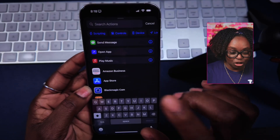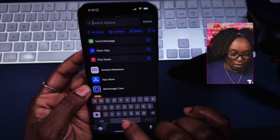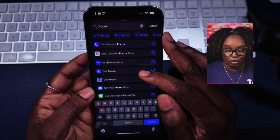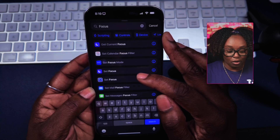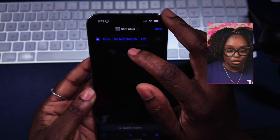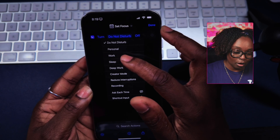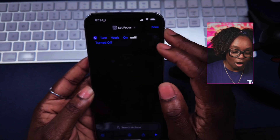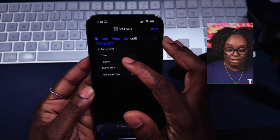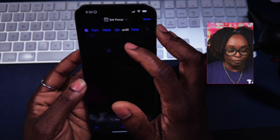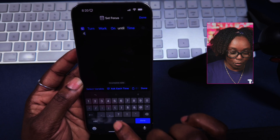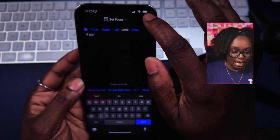I'm going to search for that action and look for it — call it focus. Because I want a specific focus to be turned on when I want to start my workday, I'm going to hit 'Set Focus.' I'm going to tap where it says 'Do Not Disturb' and choose Work. Then instead of off, I'm going to tap where off is and choose 'On Until Turned Off.' Or it can be at a specific time — let's say 4 p.m. Then I'm going to tap on done.